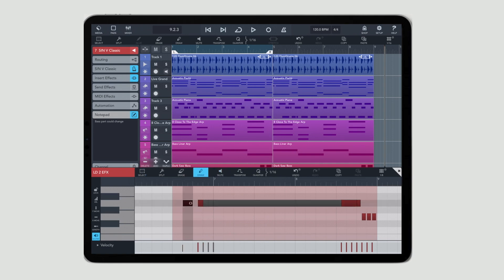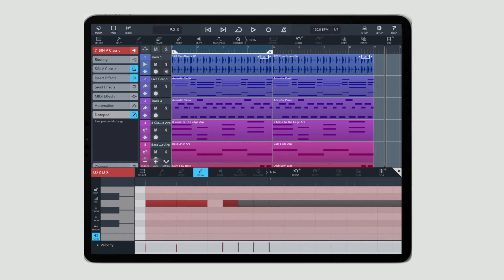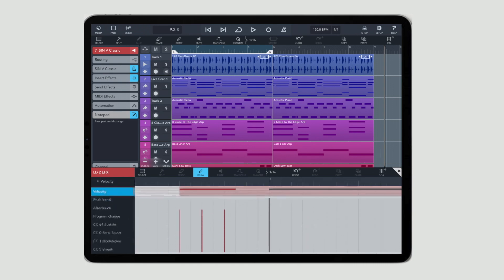You can do things like copy, paste, erase, cut, and of course enter. You don't even need to have a MIDI keyboard. If you're traveling somewhere and you've got this idea, you can simply create an event and start using your finger to enter MIDI information and trigger different types of sounds.